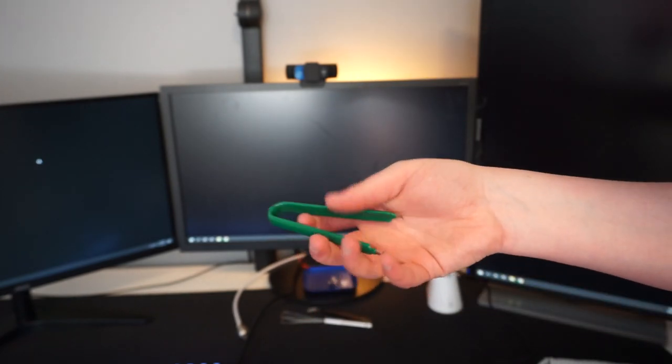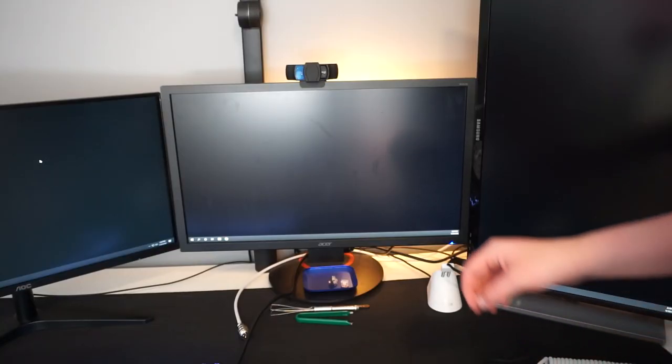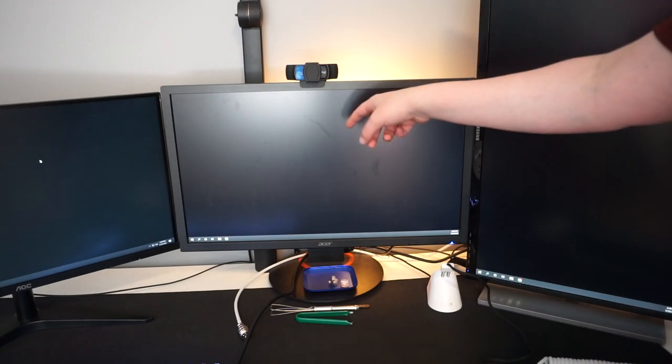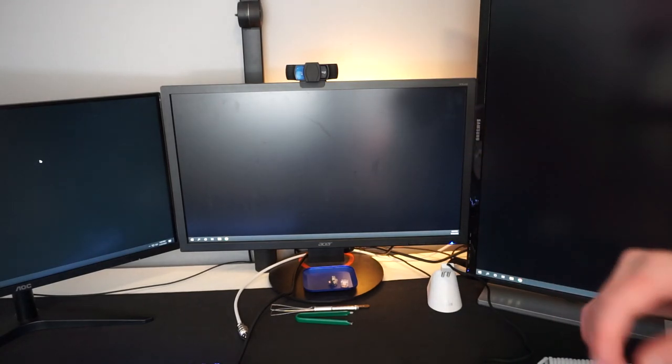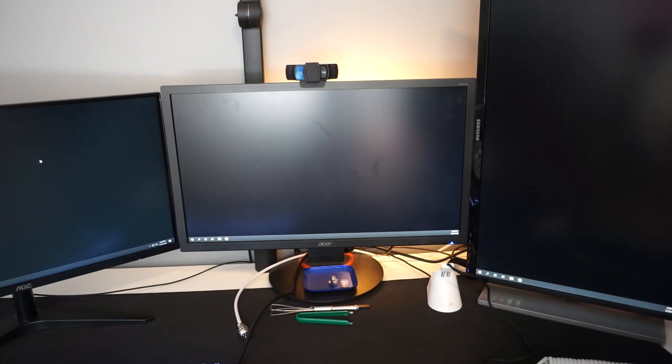The webcam that I use is the Logitech C920 1080p webcam. That is for my face cam, and then the camera that I'm currently using is what I use for the keyboard.